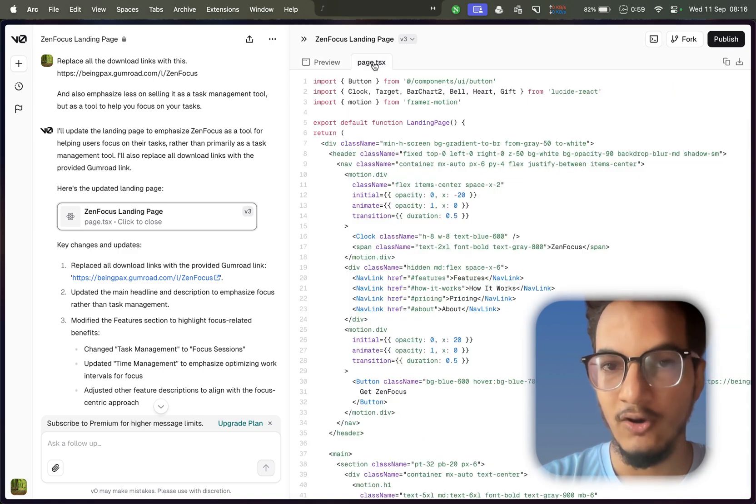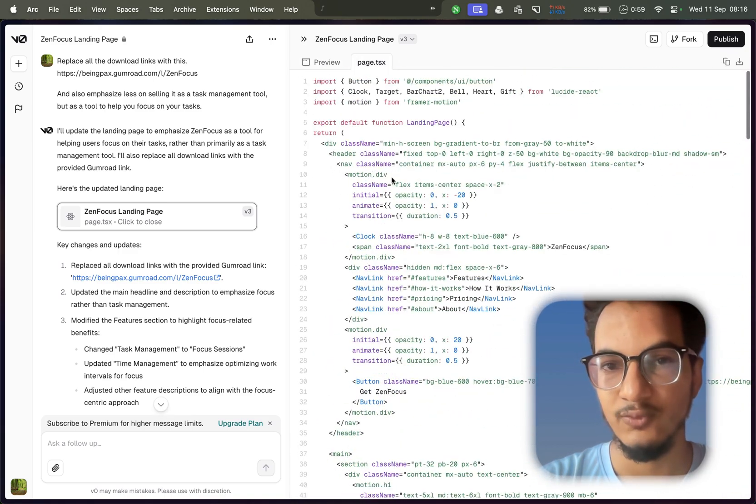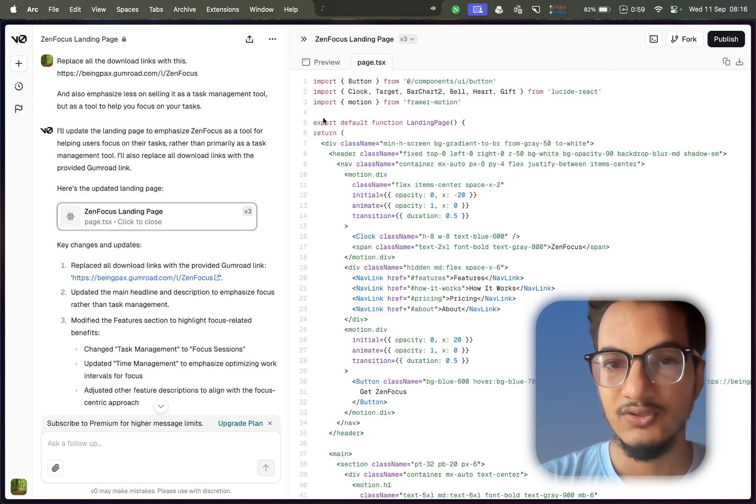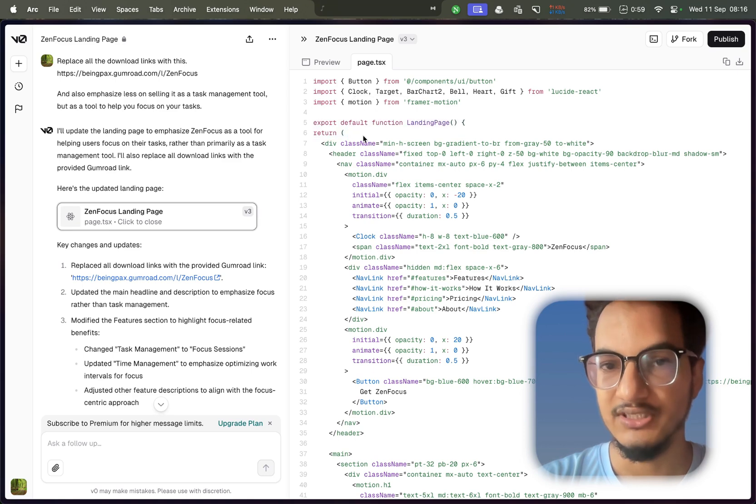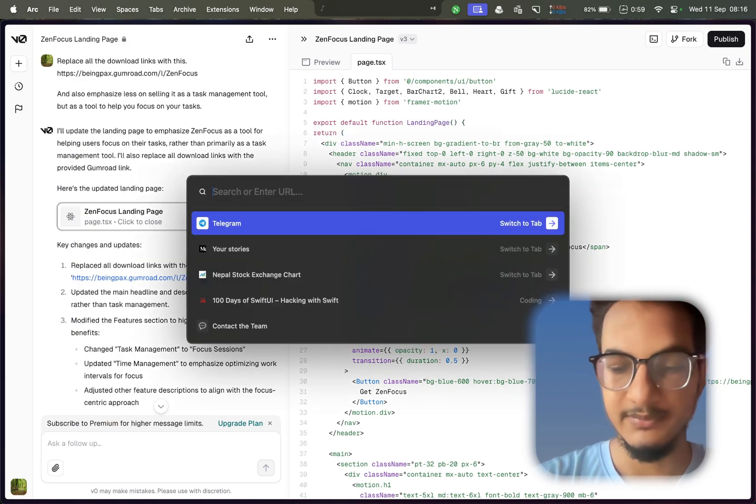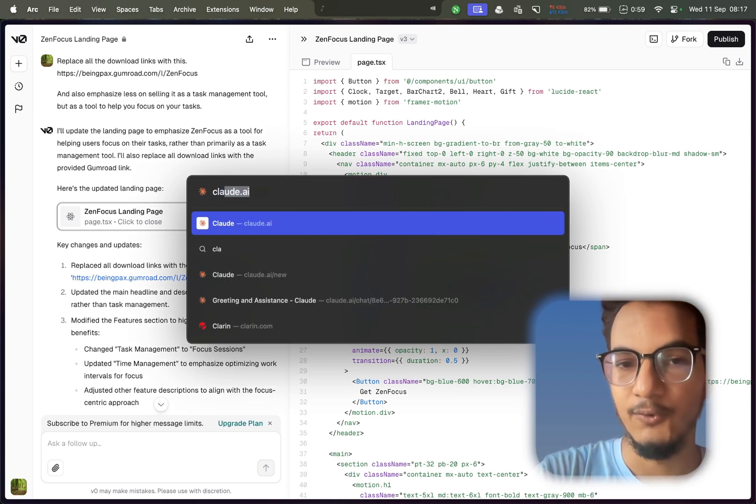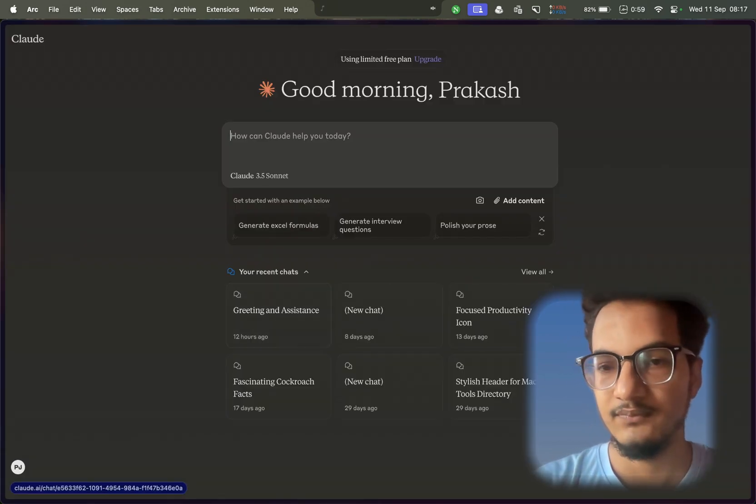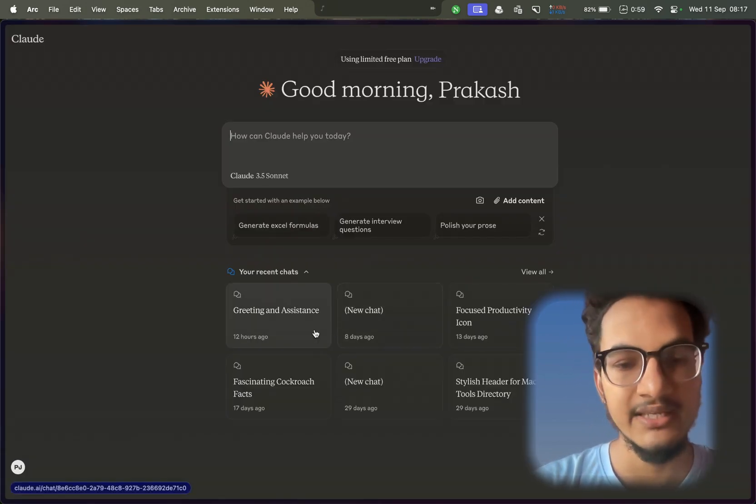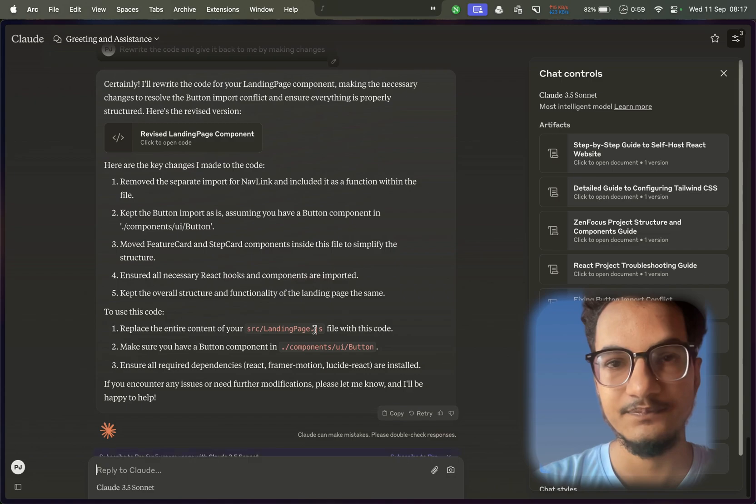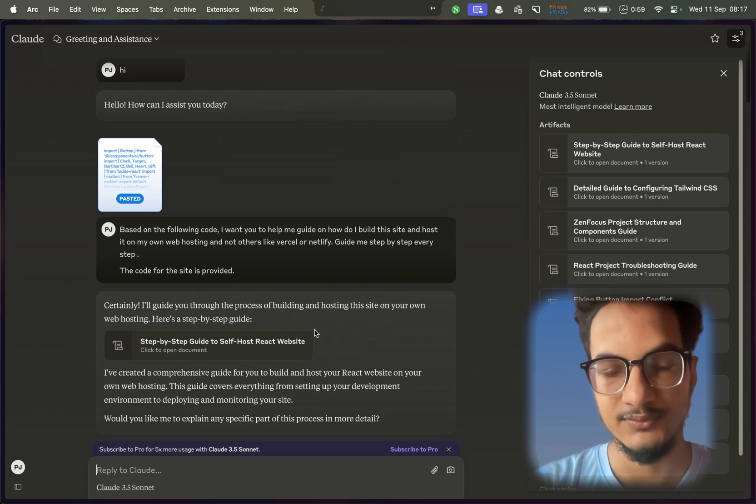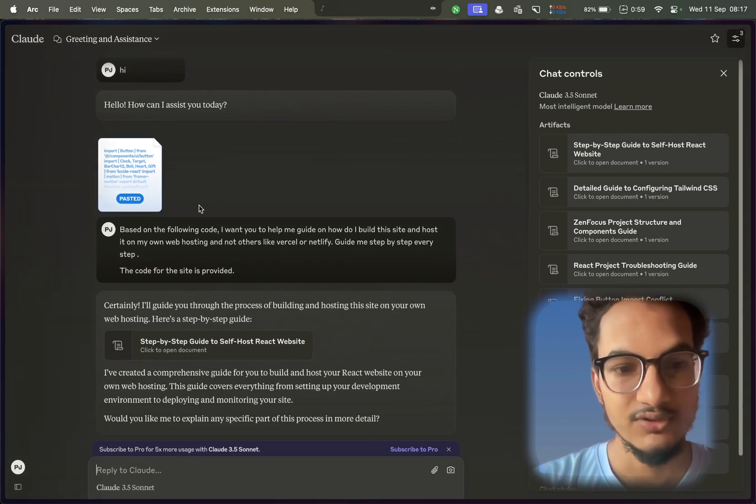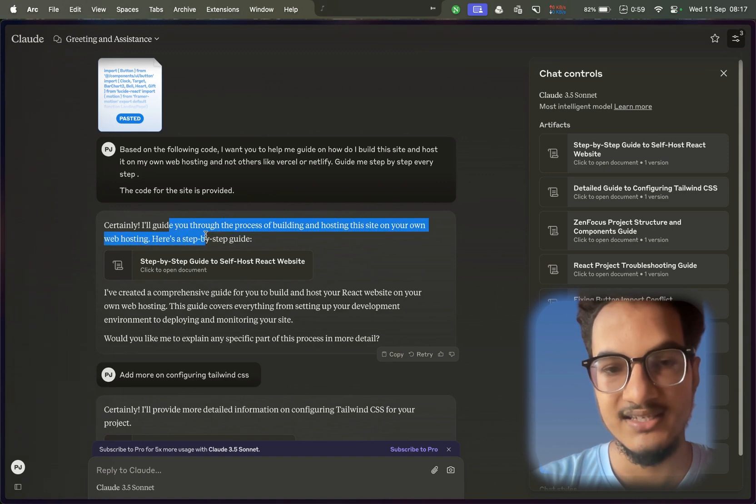Now we had created this website, we had all the code for this site, and this site was built using React. So we needed a way to build this site and host this site. I did not know anything, so I asked Claude to help me. Let me go to my Cloud account. I'm still using the free version of Claude, and it's amazing how much you can do even with the free AI tools.